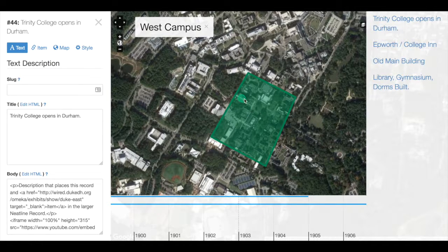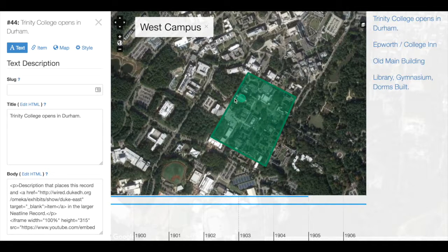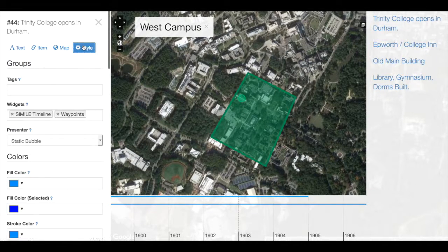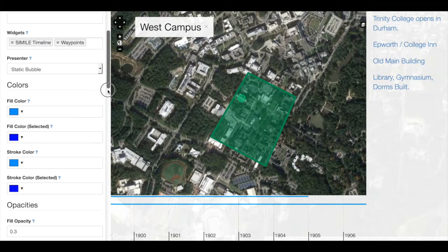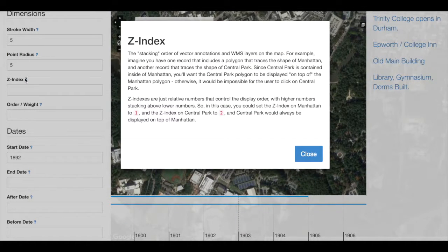We can control the order in which points appear. In this case, our goal is to have this point appear on top of this polygon by using something called the z-index in the style area. Right now our z-index is empty, but we can use the z-index to stack geometries one on top of the other.